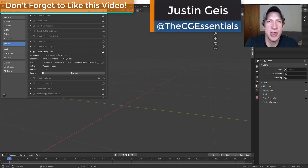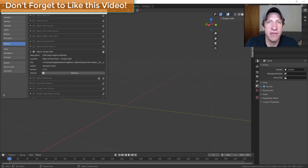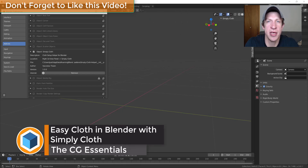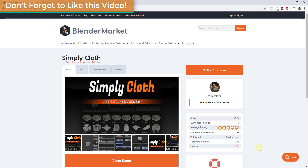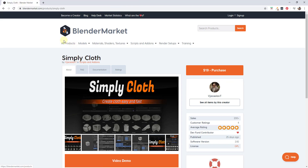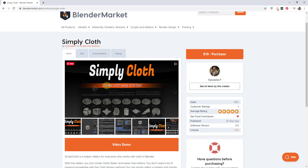What's up guys, Justin here with CGEssentials.com, back with another Blender add-on video. In today's video we're going to check out Simply Cloth, an add-on that allows you to quickly create cloth inside Blender.